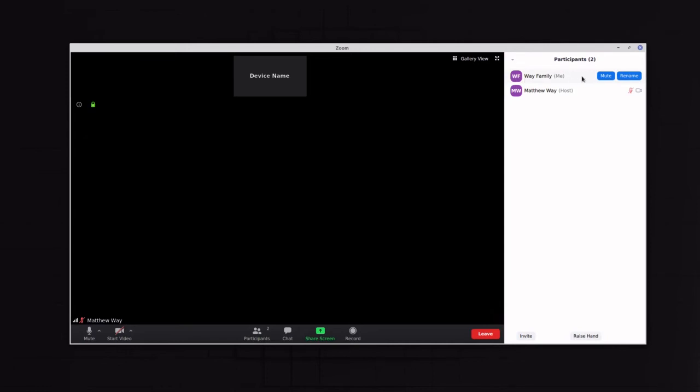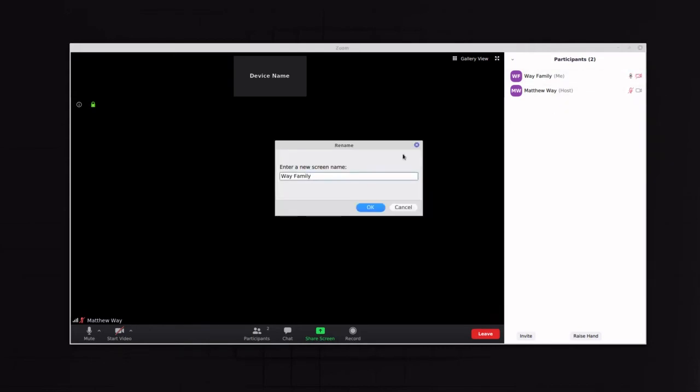And so you just go over here and click Rename, and you can rename that to whatever you want.